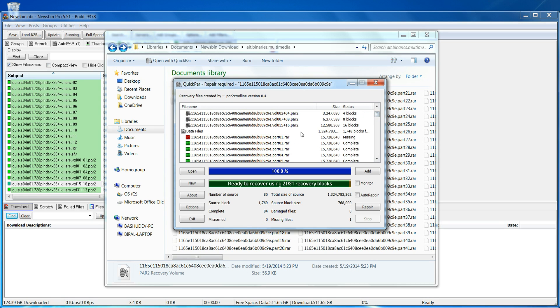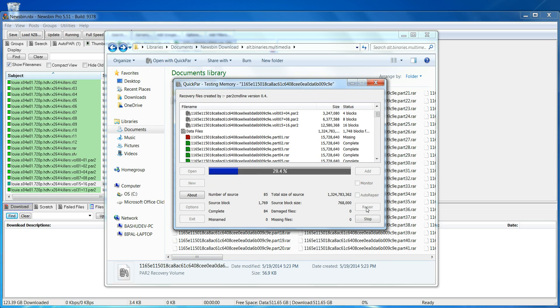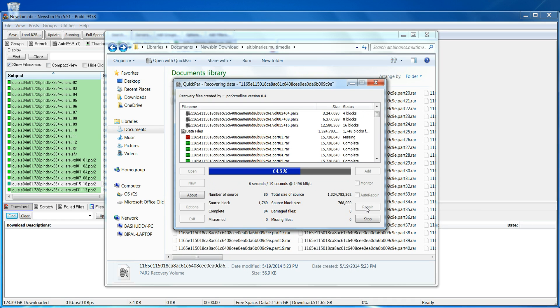So it will basically now fix that missing file and create that missing file. You just hit repair and do its thing. Once it's done, you basically have a complete, unbroken archive and you can extract that and get the file that you downloaded.